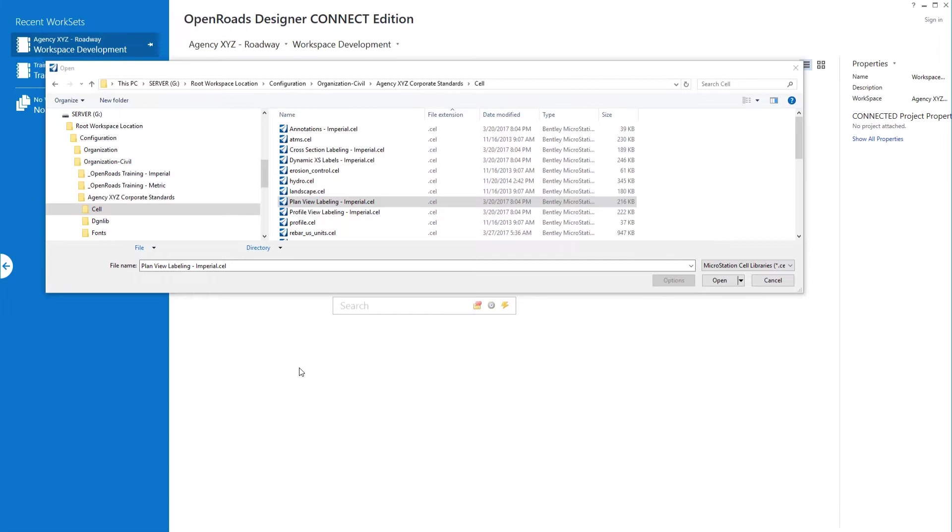If you remember in the prior video we copied over some cell libraries for plan view, profile view, cross section view, etc. from the delivered workspace. I'm going to go ahead and open up the plan view imperial labeling cell library and take a look and see how these are designed.